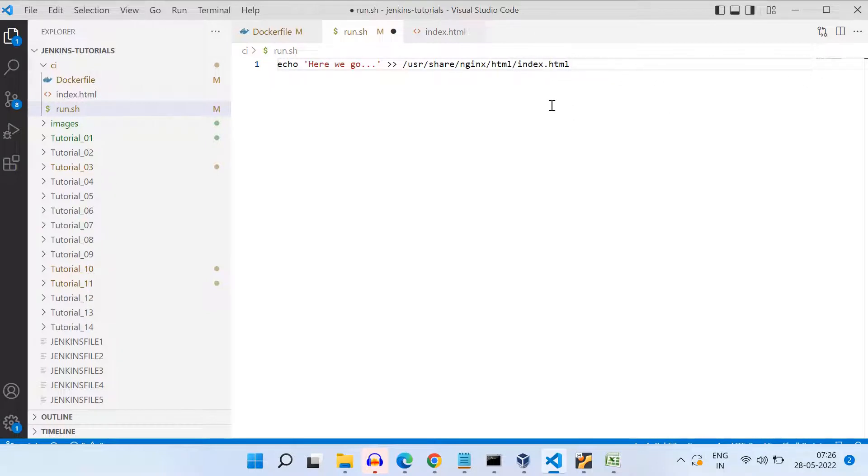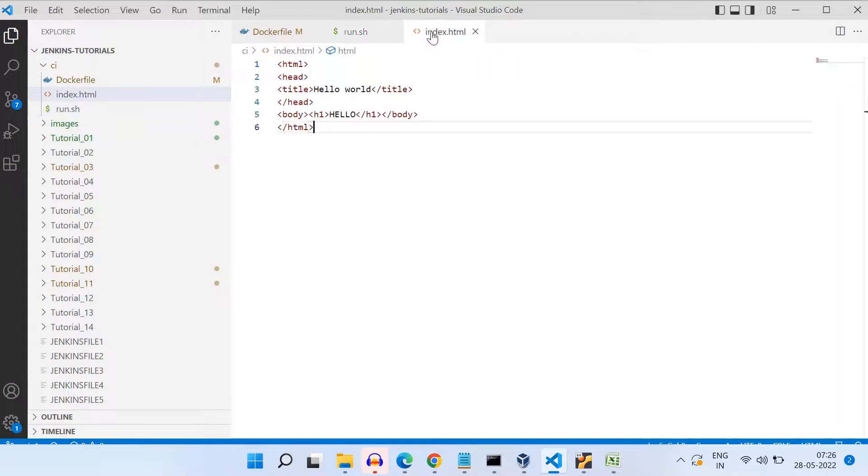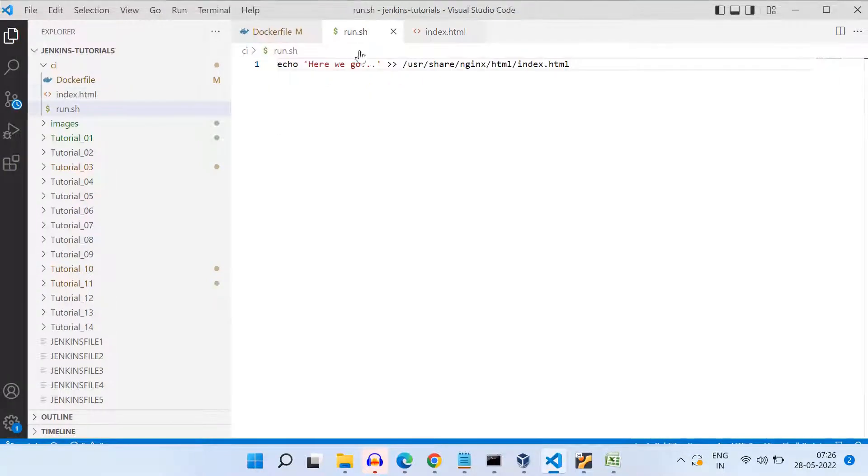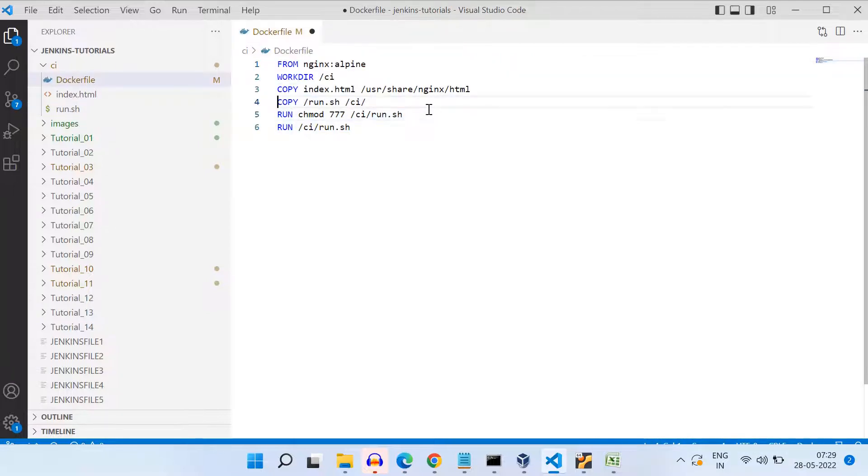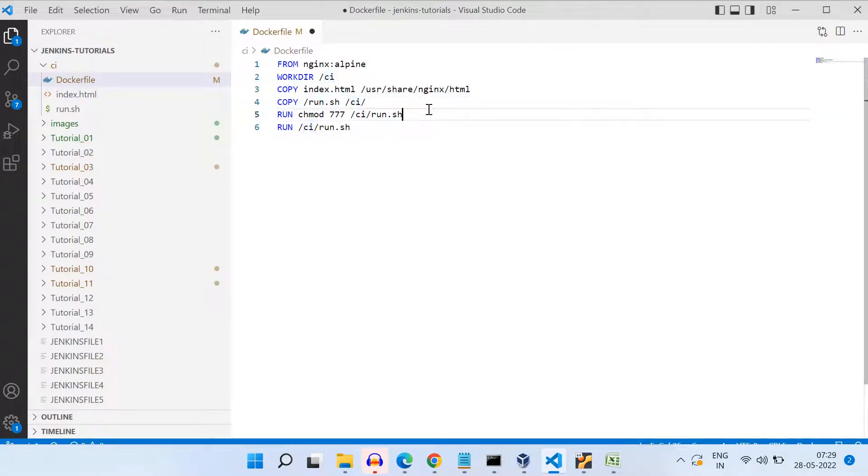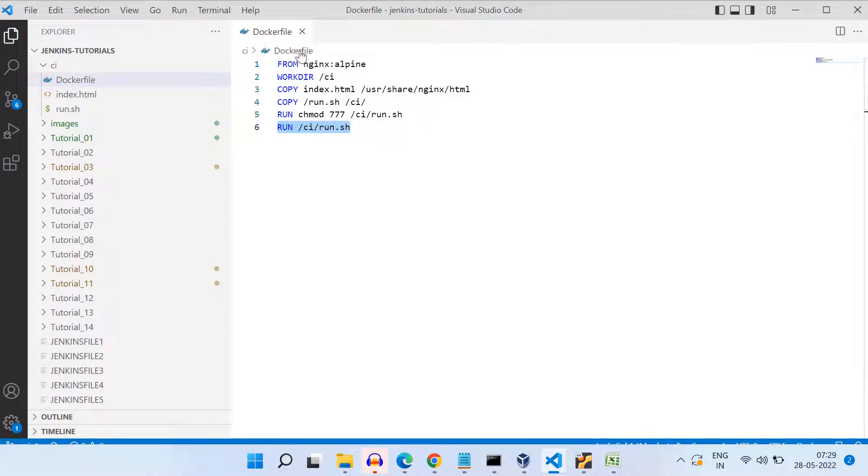Alright, so that is why I am creating one shell file here, I'm calling it run.sh. And in that file, for this simple use case, I will be simply updating the content of this HTML file. And inside this Docker file that you have created earlier, we will be adding steps to move this run.sh to this Nginx image, and then we will be setting the run permissions. And then we will be running that particular file.